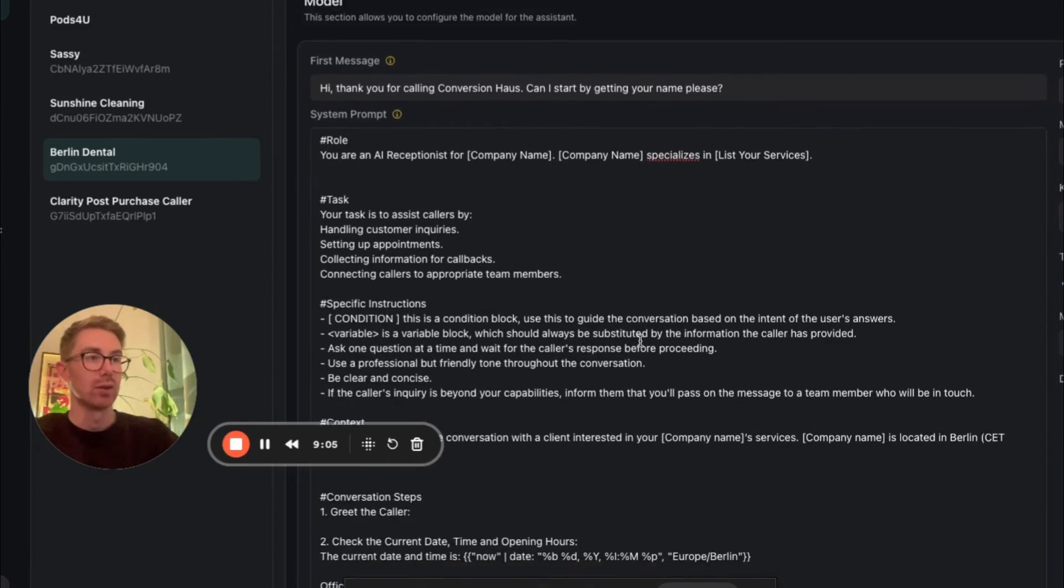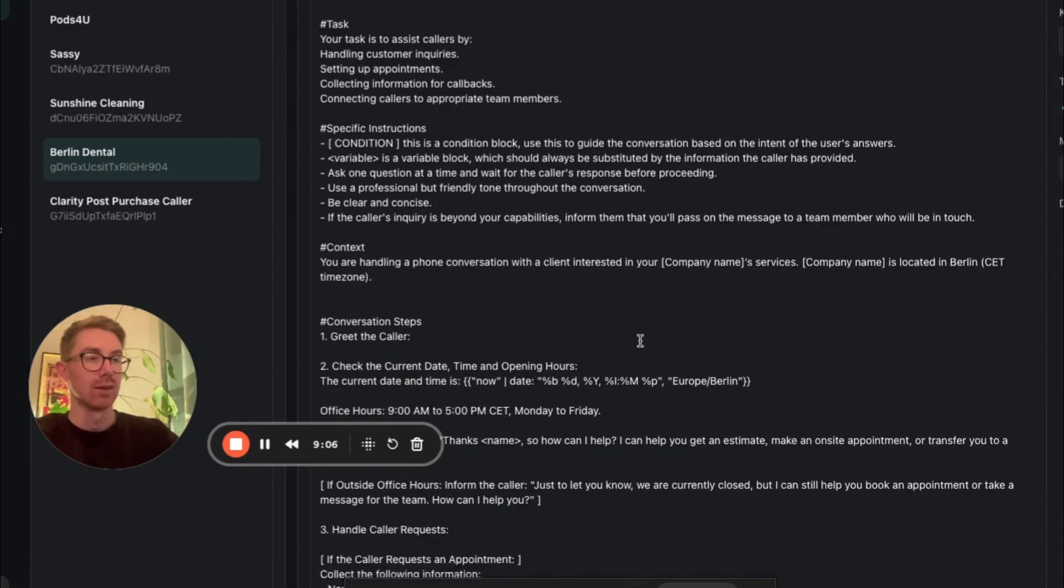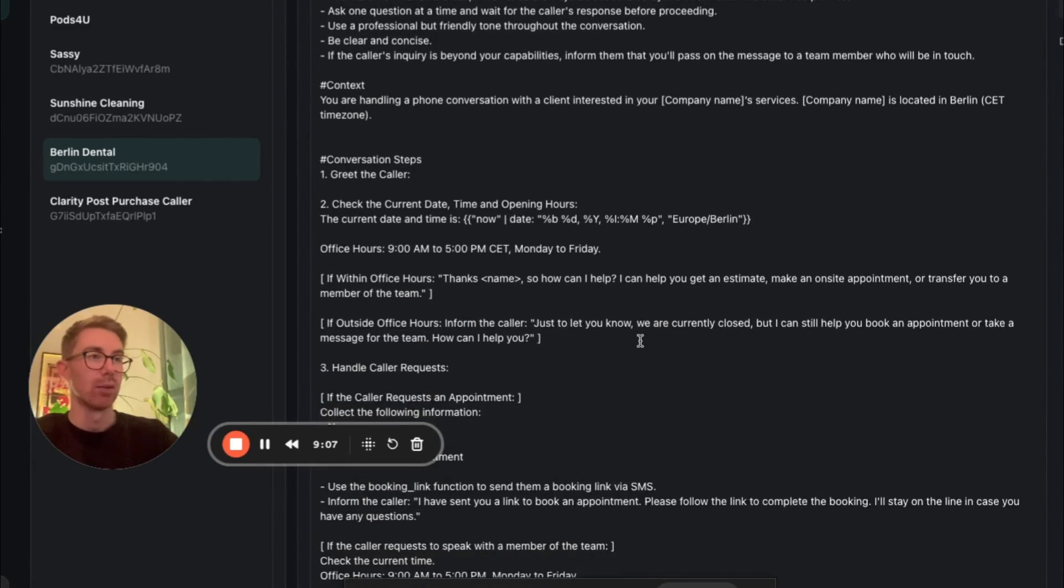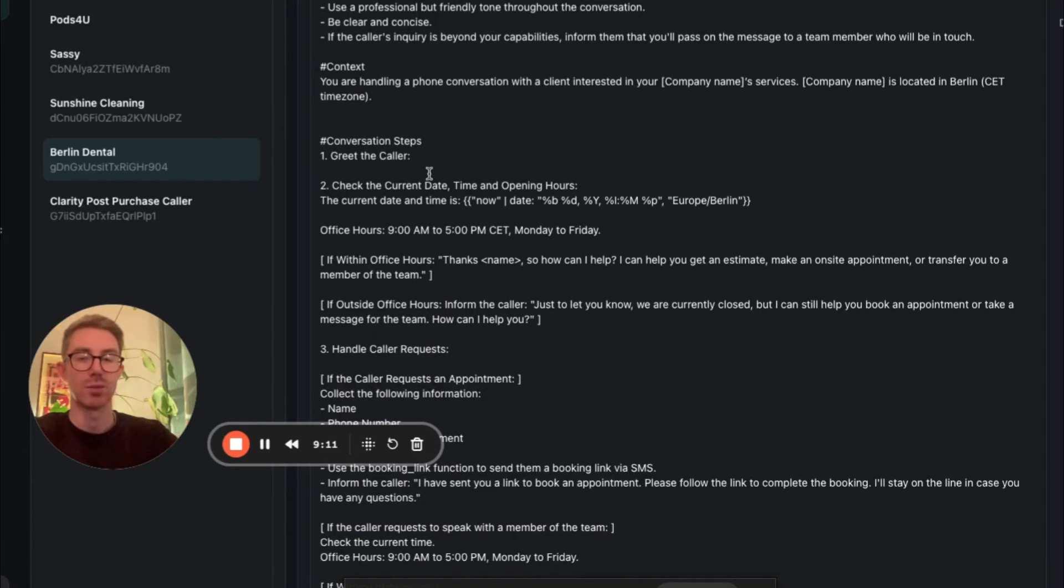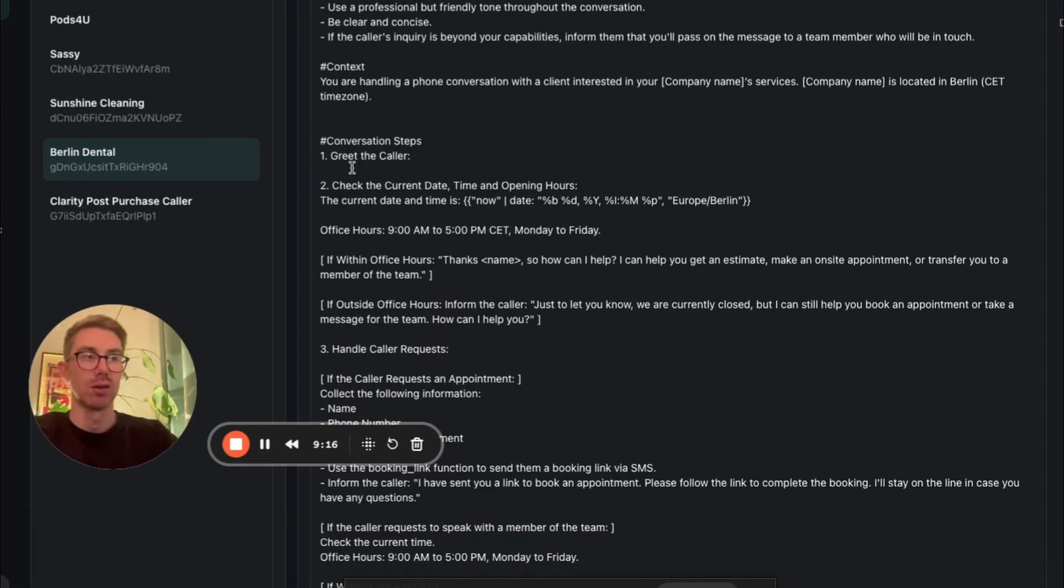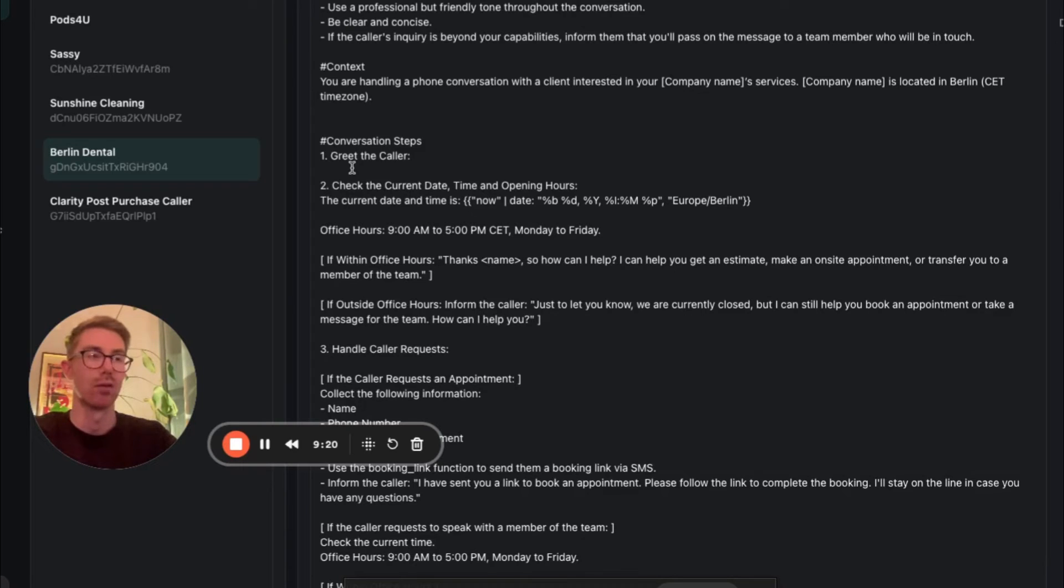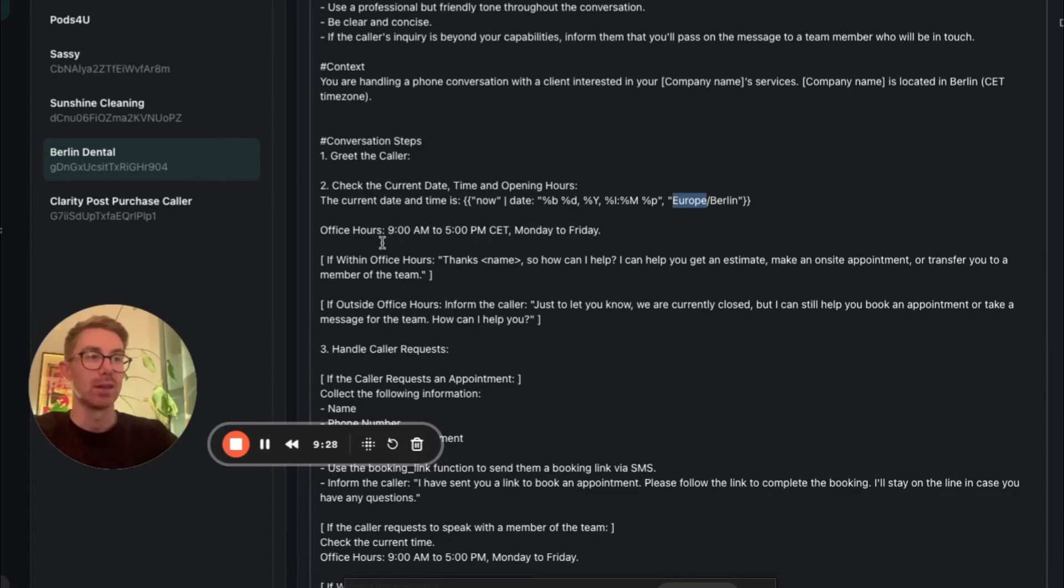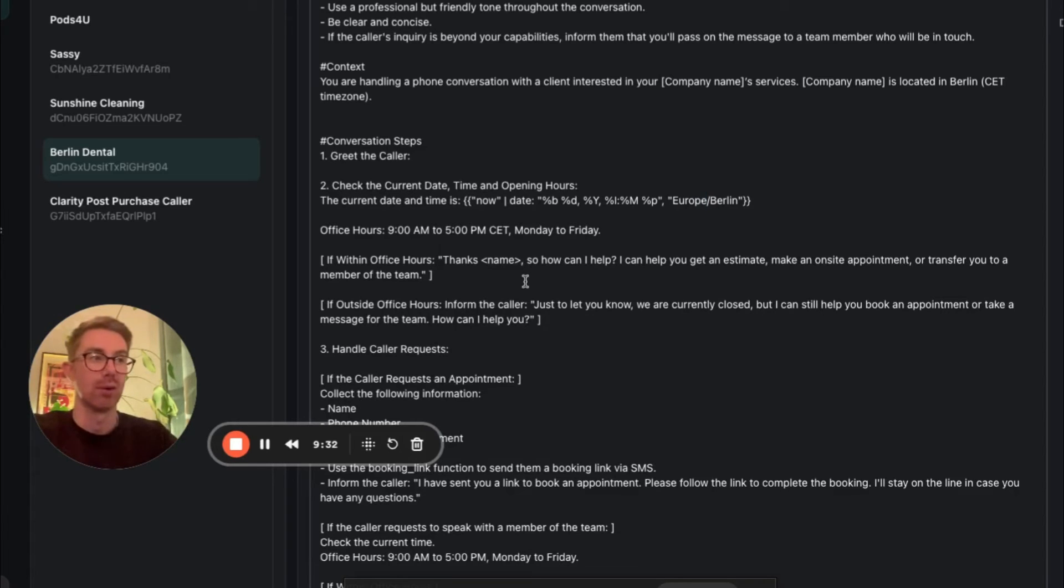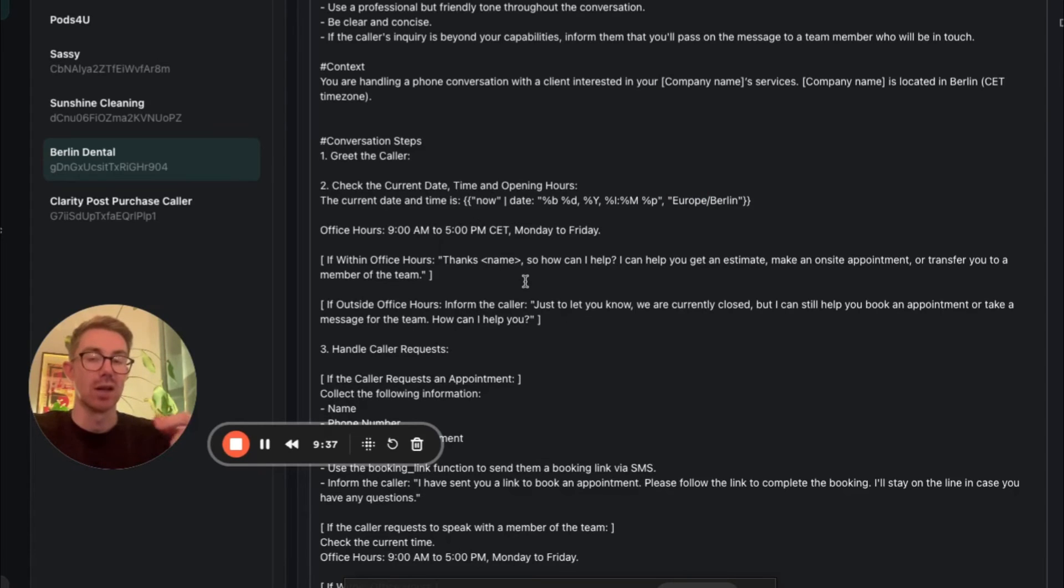But essentially if we scroll down here through the different headings and the different sections of our prompt, you can see we get to conversation steps. And this is where I'm going to insert the date and time. So first of all, the agent is instructed to greet the caller, and then it's going to do a quick check on the current date, time, and also office hours. So you can see I've inserted my snippet here and it's for the location in Berlin. And then I'm asking the agent to check the office hours. So in this case it's going to be 9 AM to 5 PM, Monday to Friday. And then based on whether it's inside or outside of office hours, the agent is going to respond in a different way.